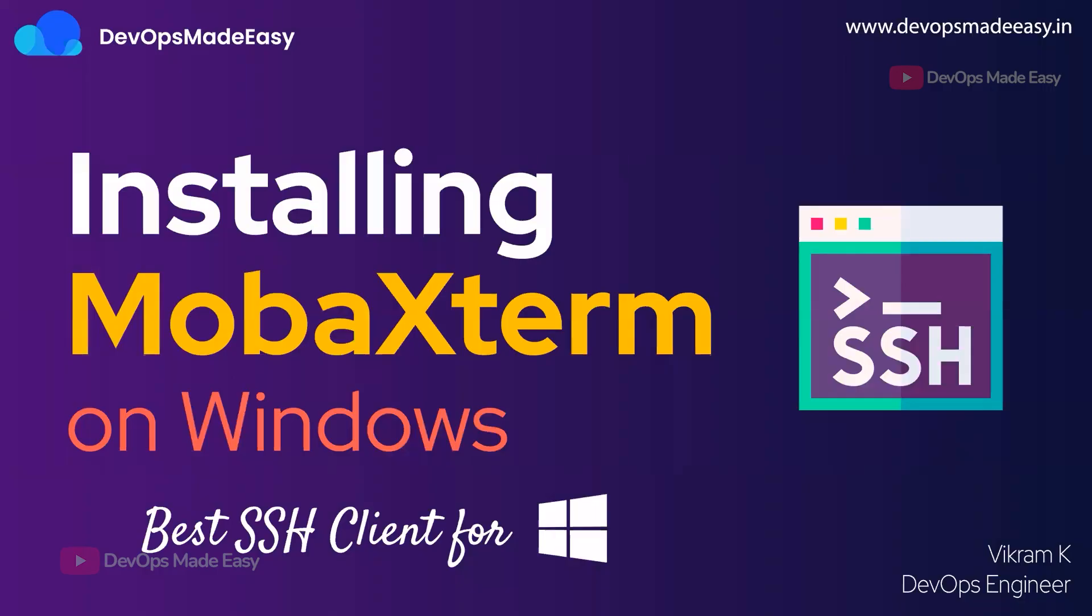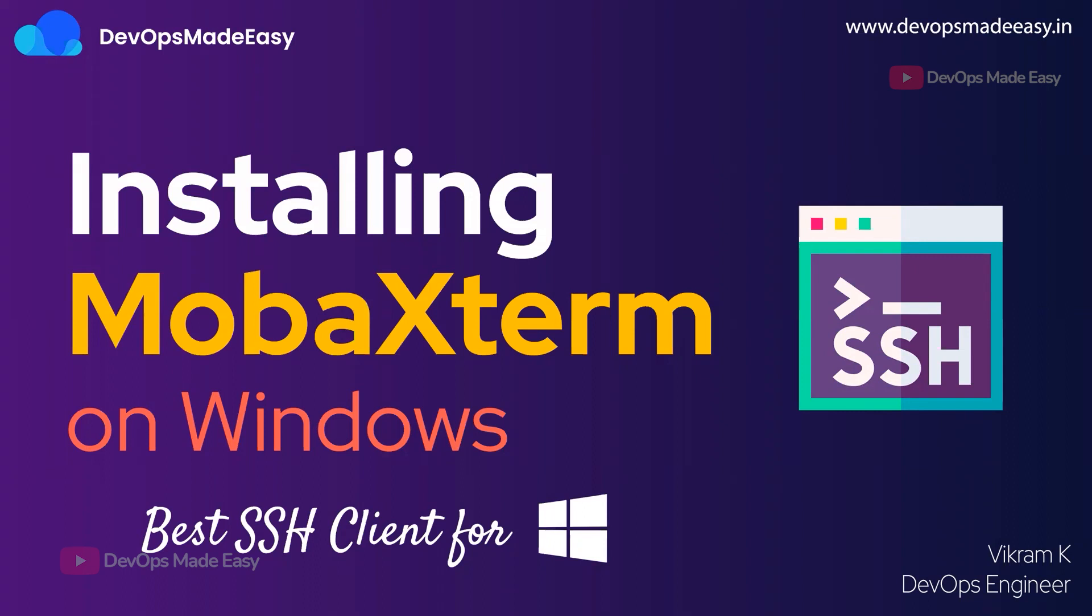Hello everyone, this is Vikram and welcome to my channel. In this video we will understand how to install MobaXterm on Windows. MobaXterm is one of the best SSH clients available for Windows using which you can SSH into remote virtual machines like AWS EC2 instances. We will see how to use MobaXterm to SSH into AWS EC2 instances and how to store those sessions.